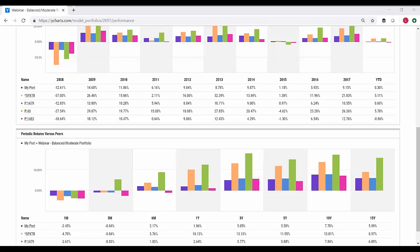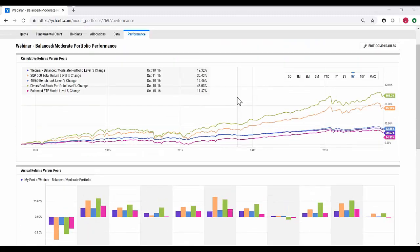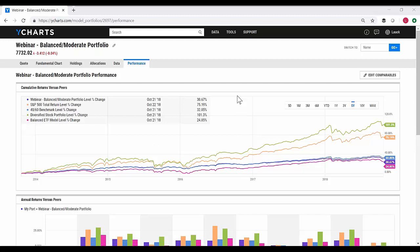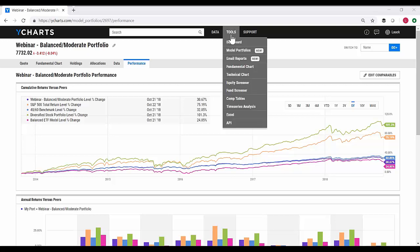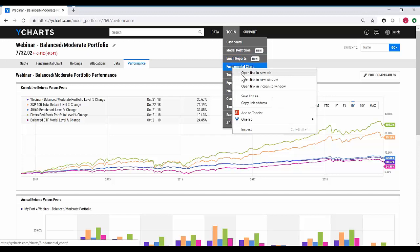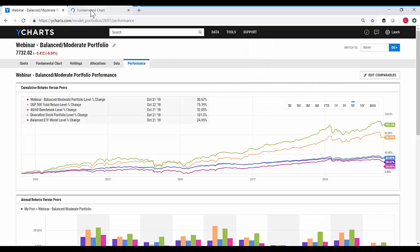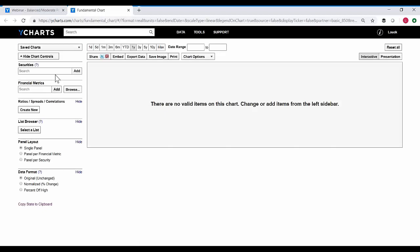One of the really unique and interesting new pieces of functionality that this tool unlocks is the ability to pull these model portfolios — these custom securities — into other parts of the tool. One thing I can do is pull them out into a fundamental chart. I'm going to open this up in a new tab of YCharts, and again I can just use that predictive search.